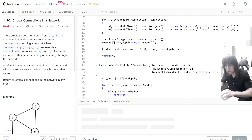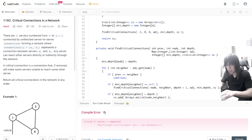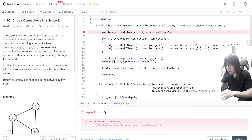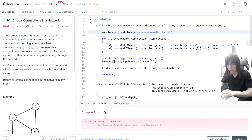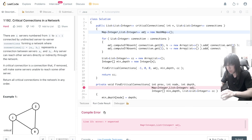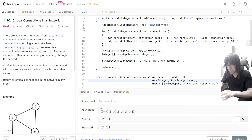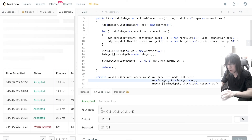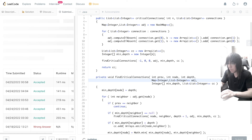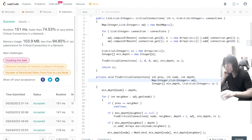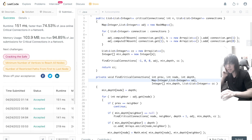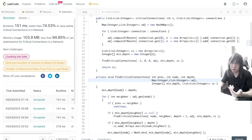Let's run this and make sure it works. I missed a bracket — let me fix that. Run code. Submit.